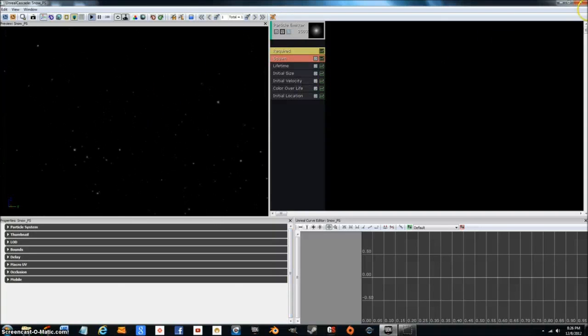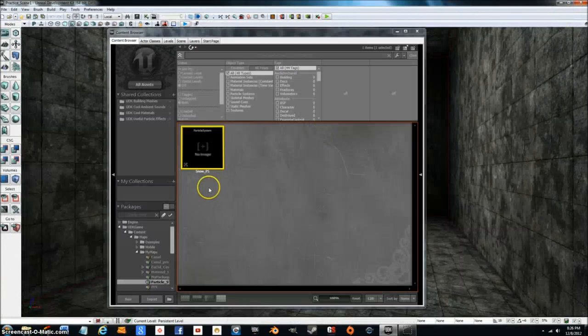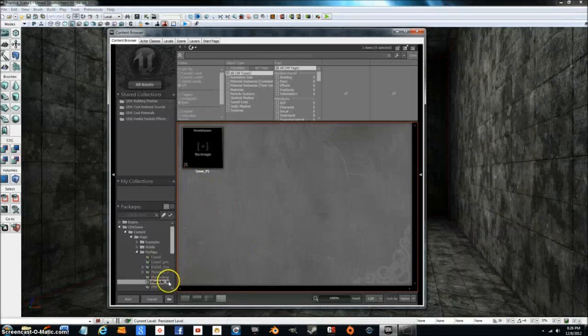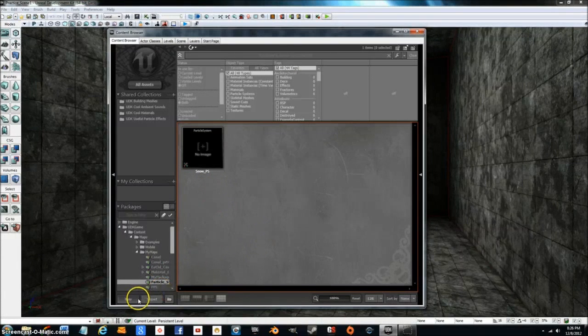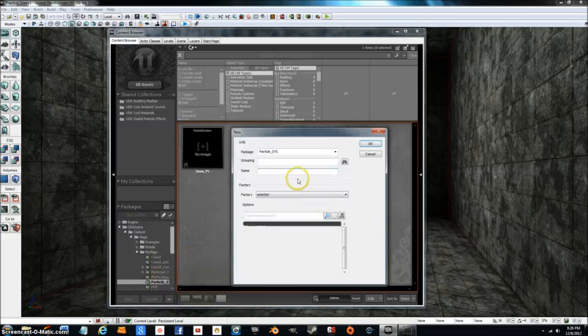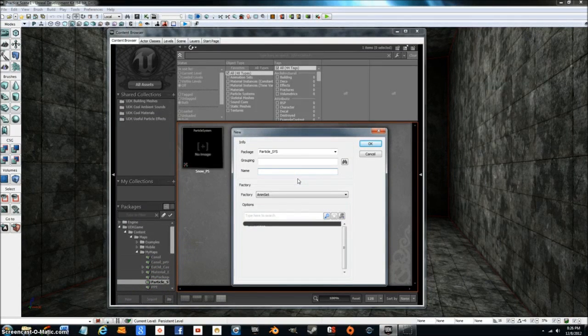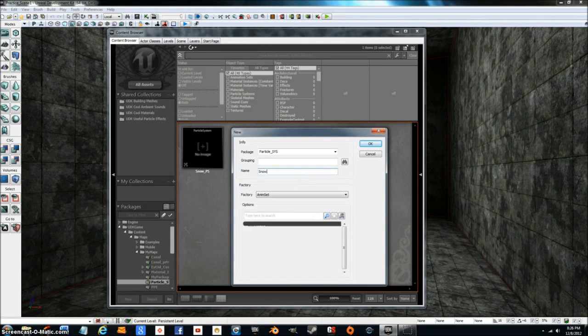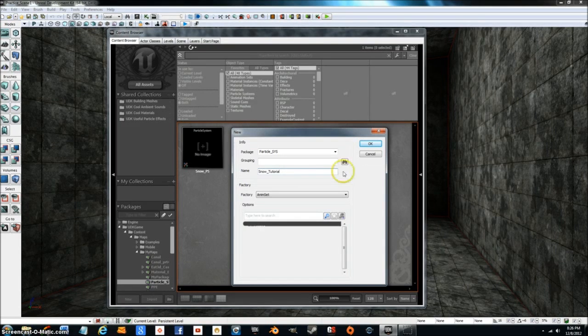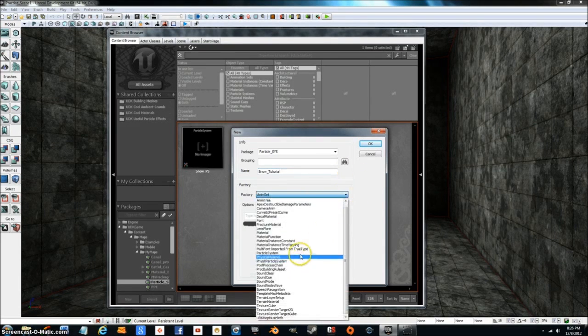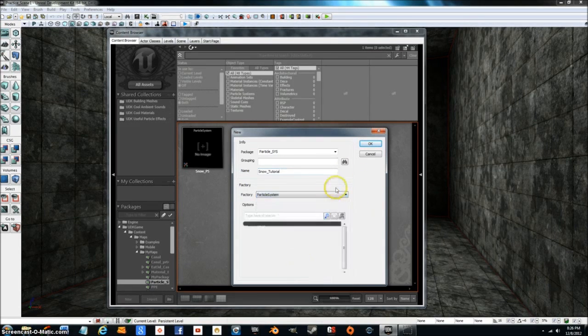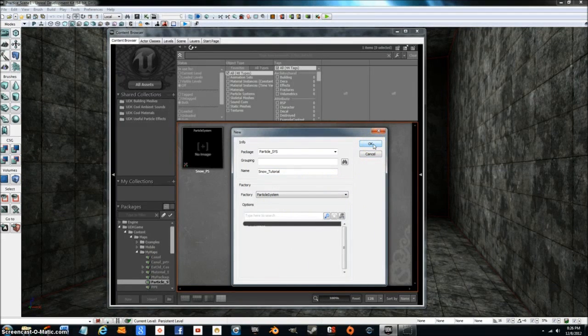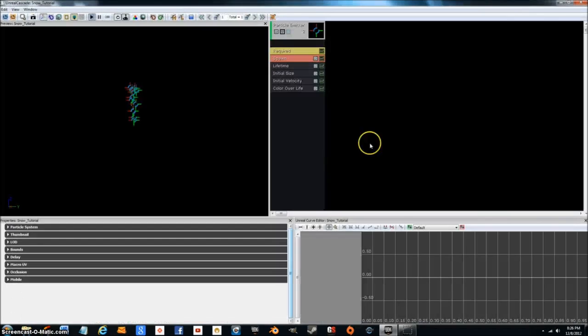Let's go ahead and get started. First thing you're going to want to do is go to your package and create a new particle system. So let's go ahead and call it snow tutorial. Go ahead and name it what you want and make it a particle system. Press OK.